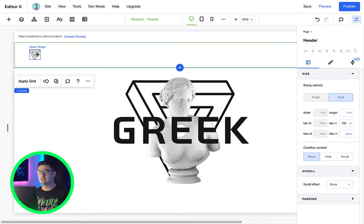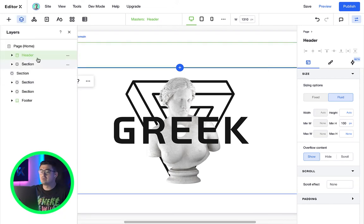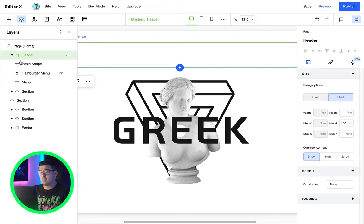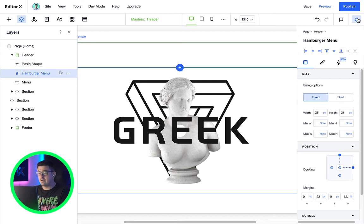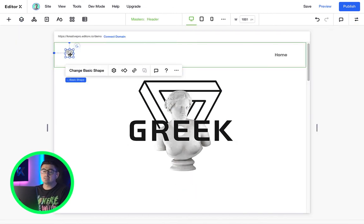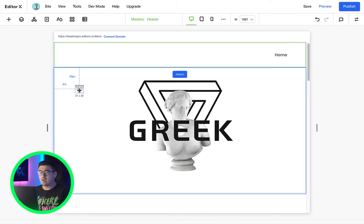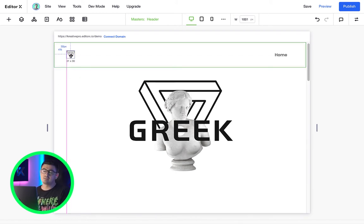Take a look at the logo we made earlier. We simply drag that element straight into the header. Now check out the layers panel. Editor X automatically attaches it there for us. Attaching and detaching can be done simply by dragging the element outside its container.